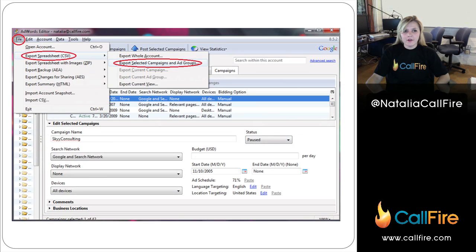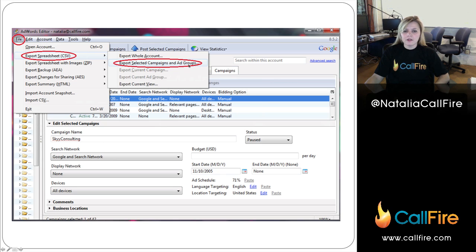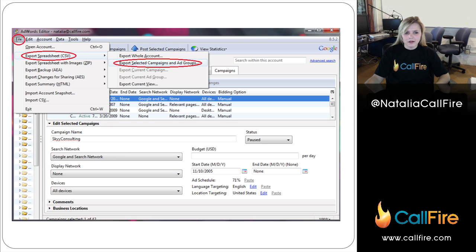Then you go back into File, click on Export Spreadsheet, and you export selected campaigns and ad groups. Then you'll have a pop-up that'll let you choose from all the campaigns and ad groups that you have, and you can select the ones you want to export, and then you can save them as a CSV file on your desktop, for example.